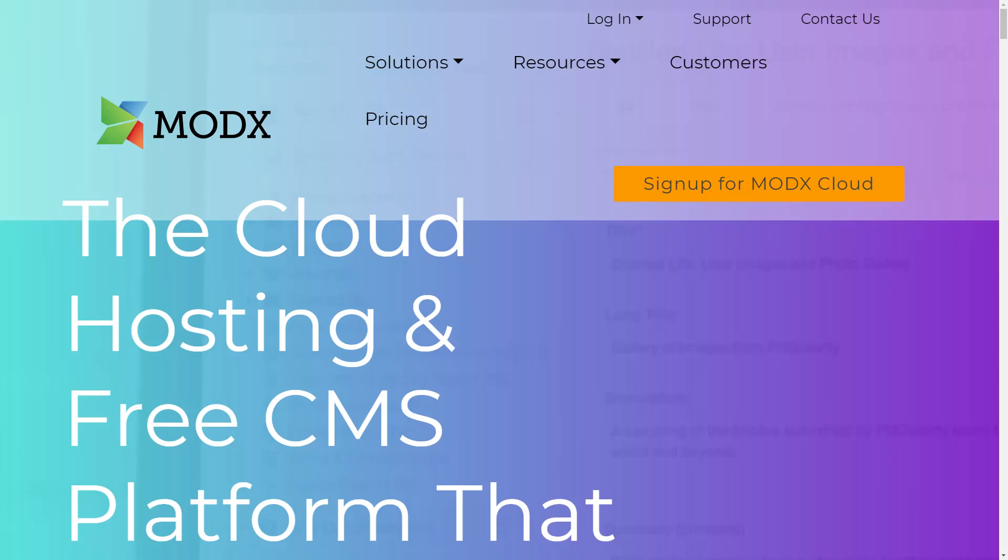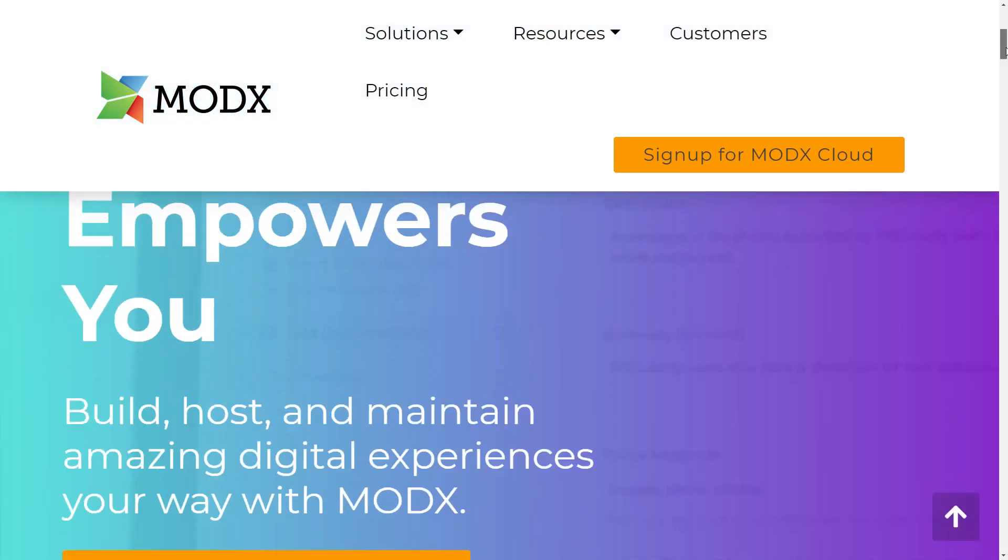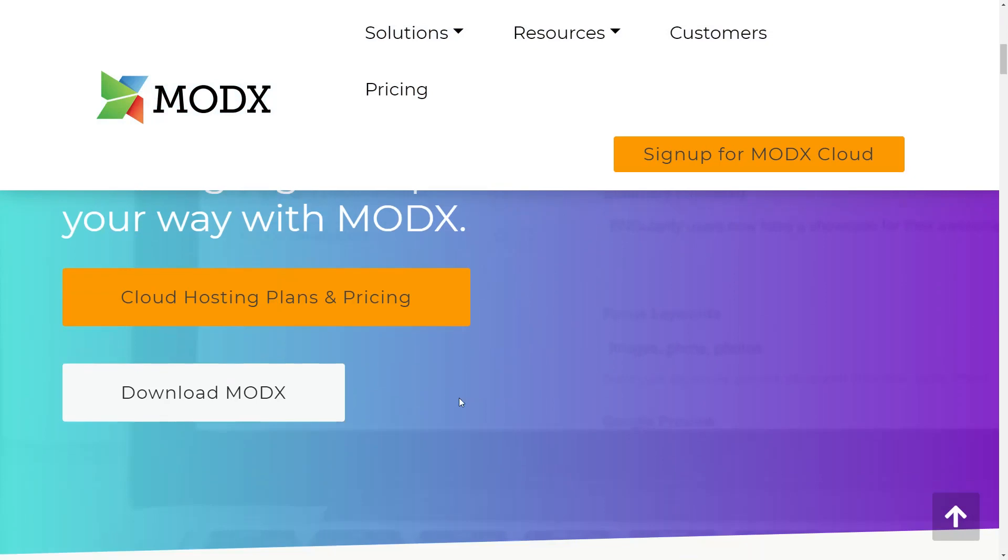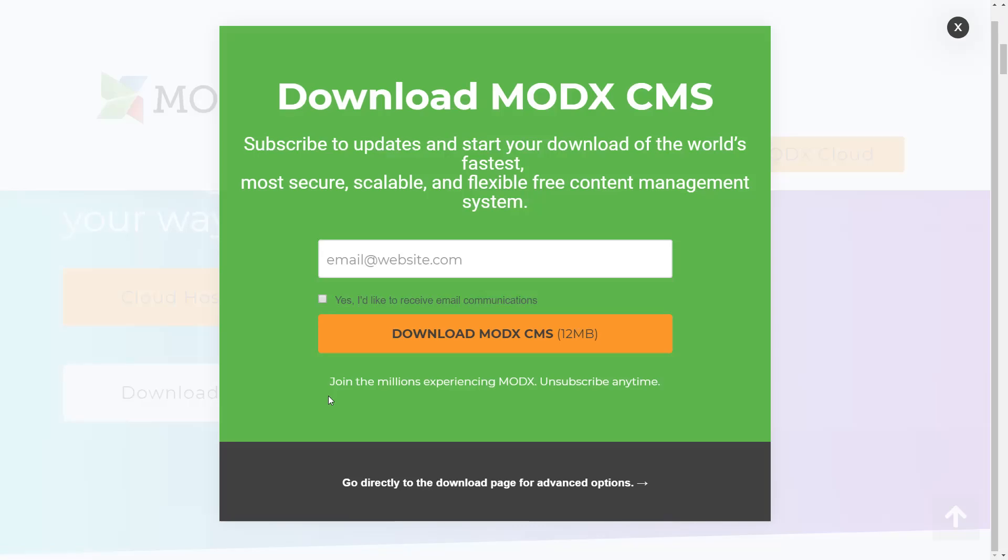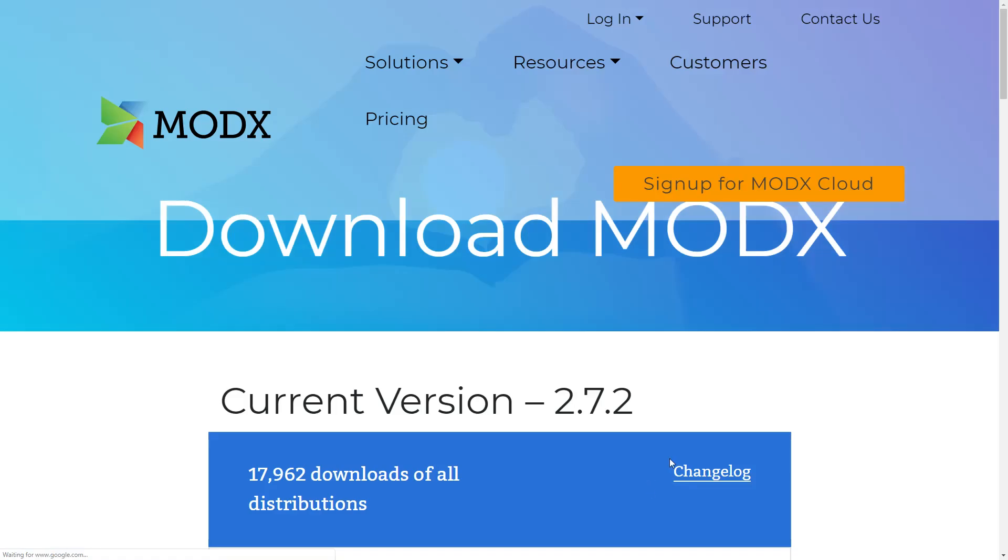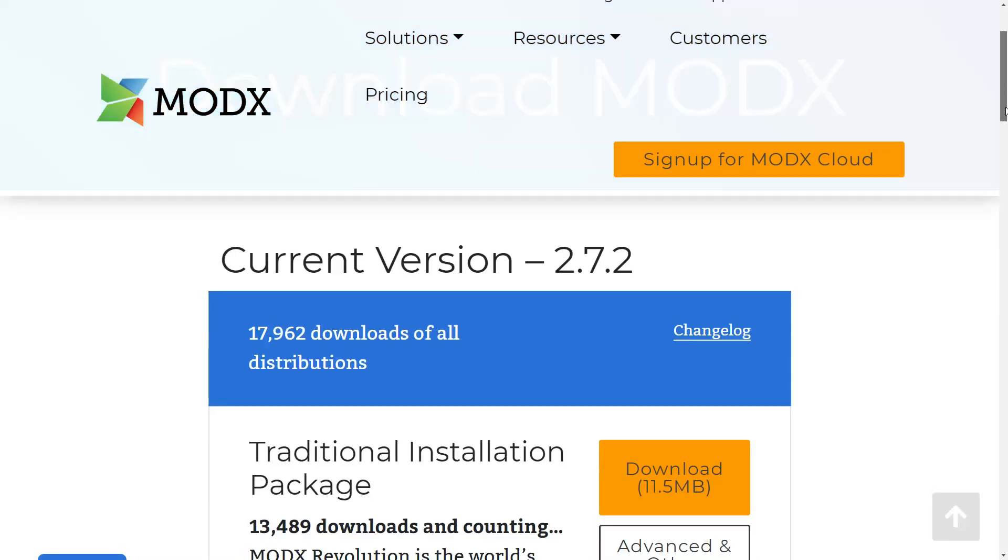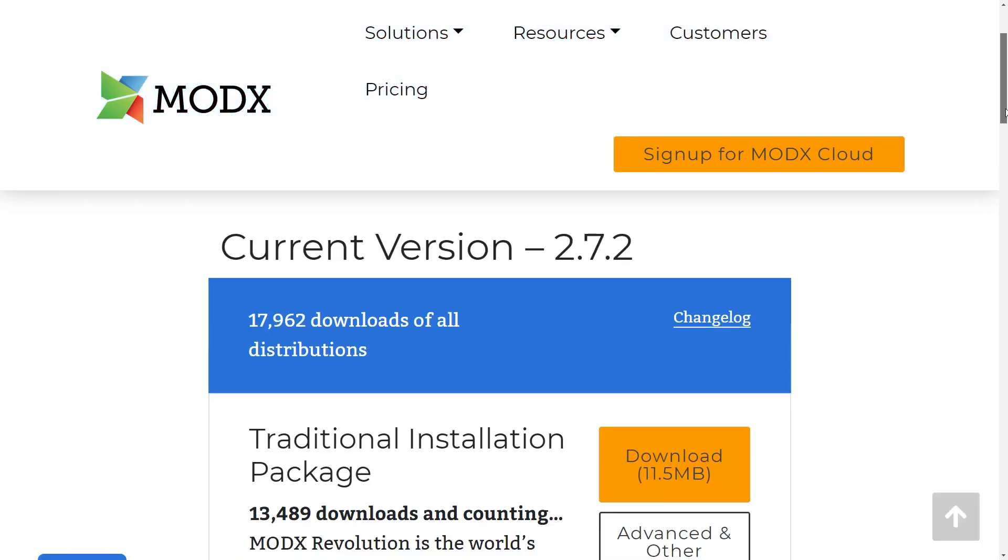To install MODX, first you go to modx.com and let's scroll down and find the Download MODX button. We click on it and then MODX wants us to subscribe to the newsletter, but if we click here at the bottom then we don't need to.